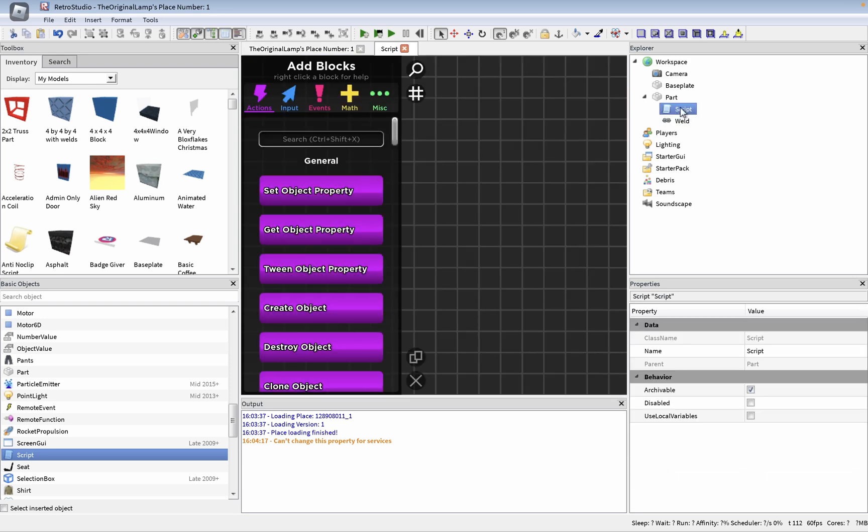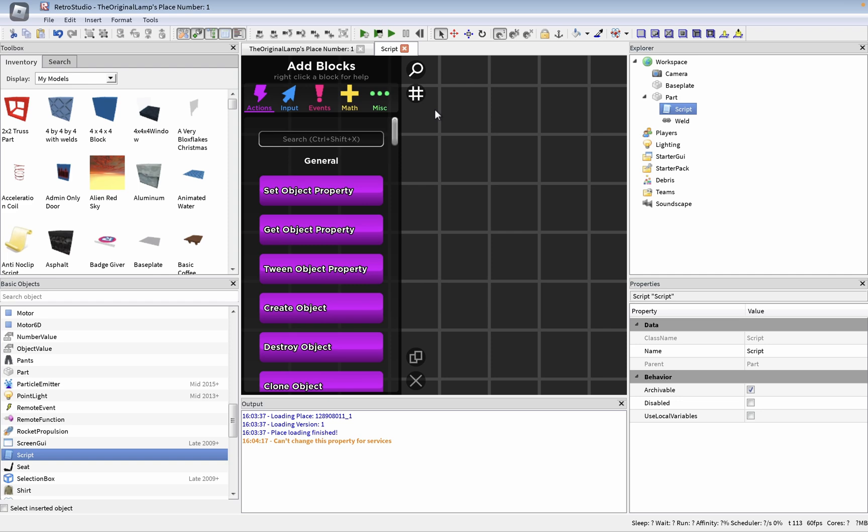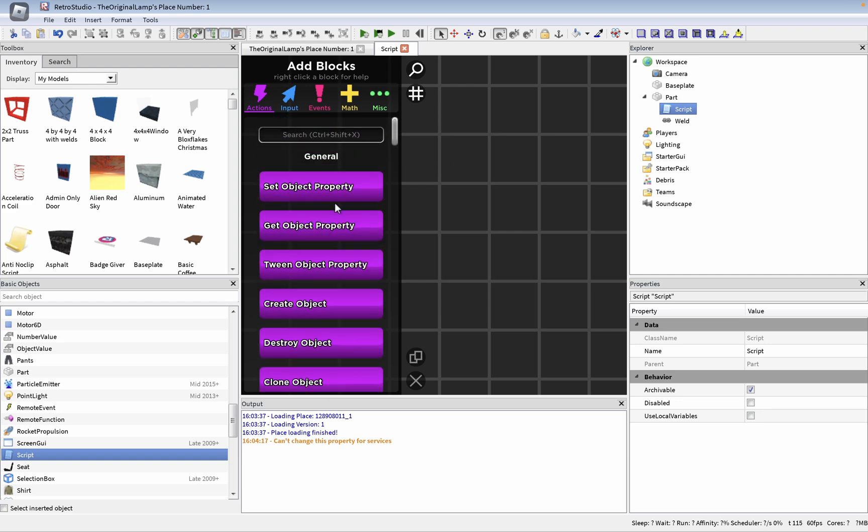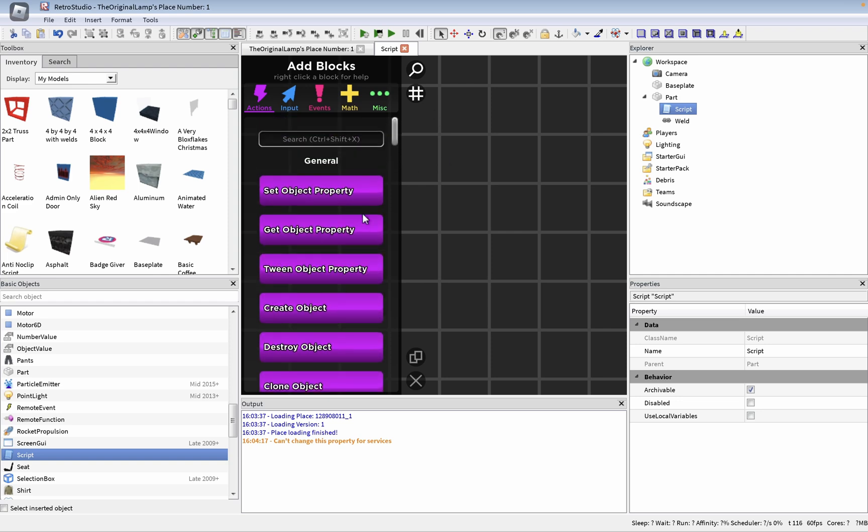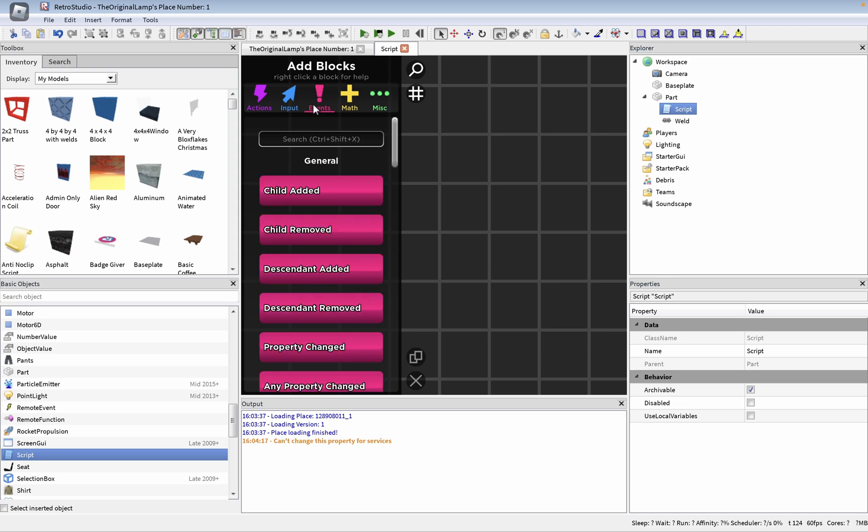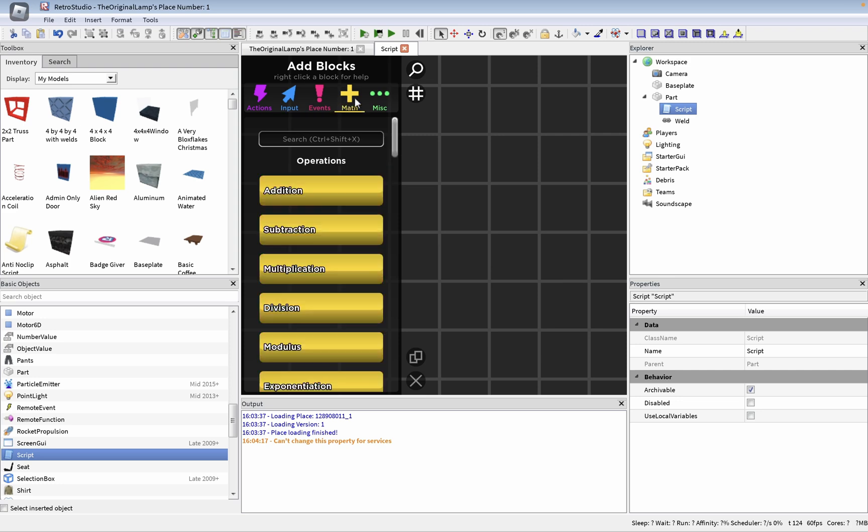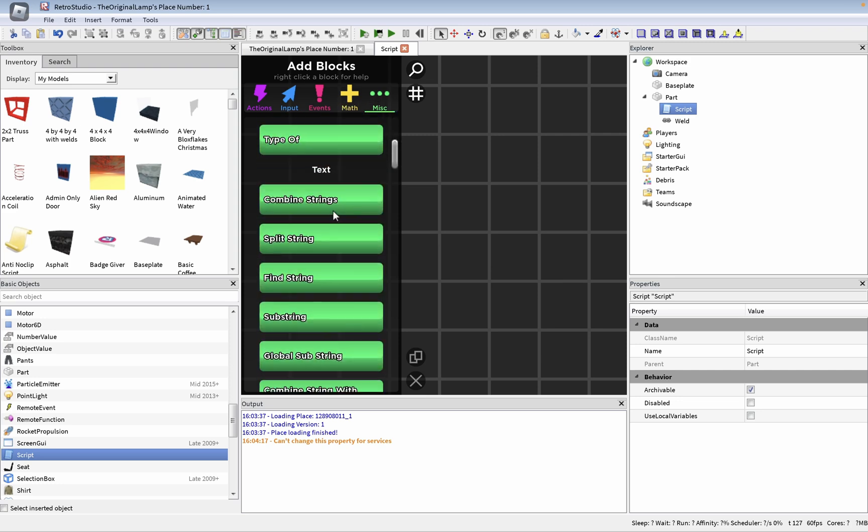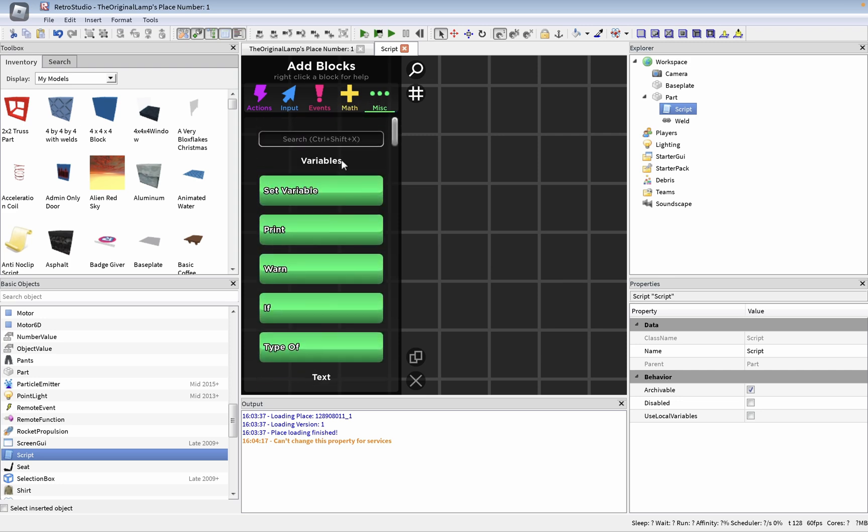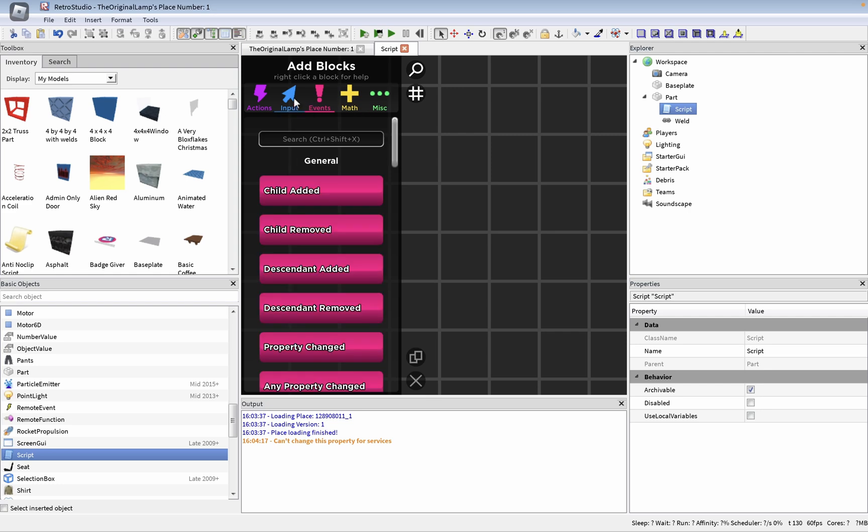Oh, that's interesting. So I was about to say, how would they make the script work? Because I thought it was just going to be like writing, but this is interesting. So they actually made these kind of code blocks, similar to what Scratch has. Child added, child removed.